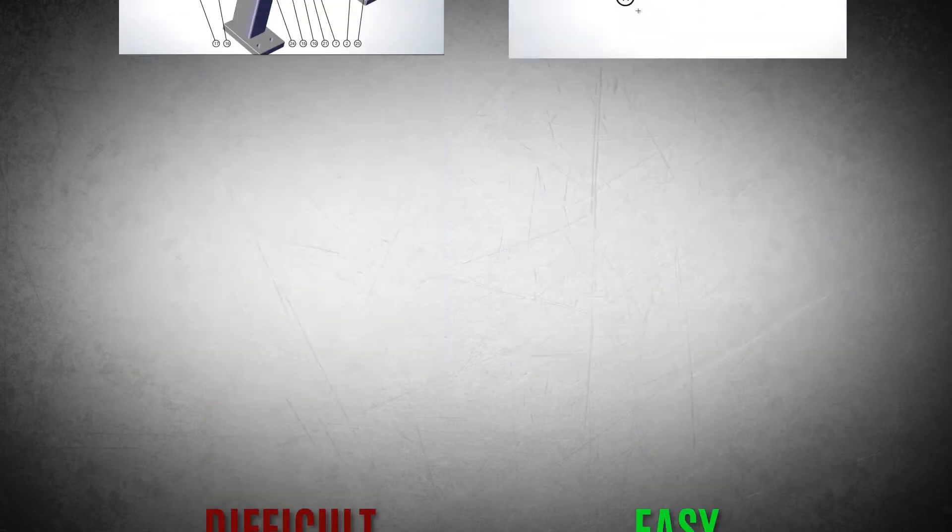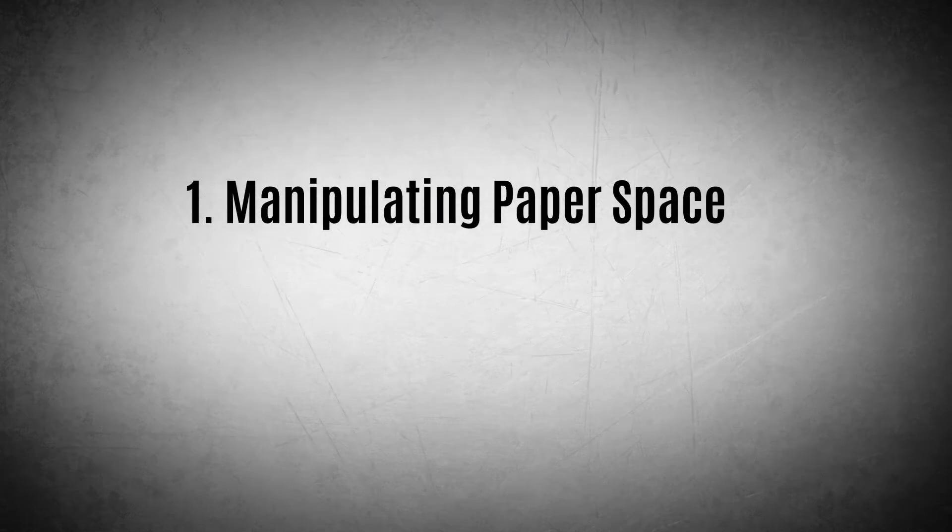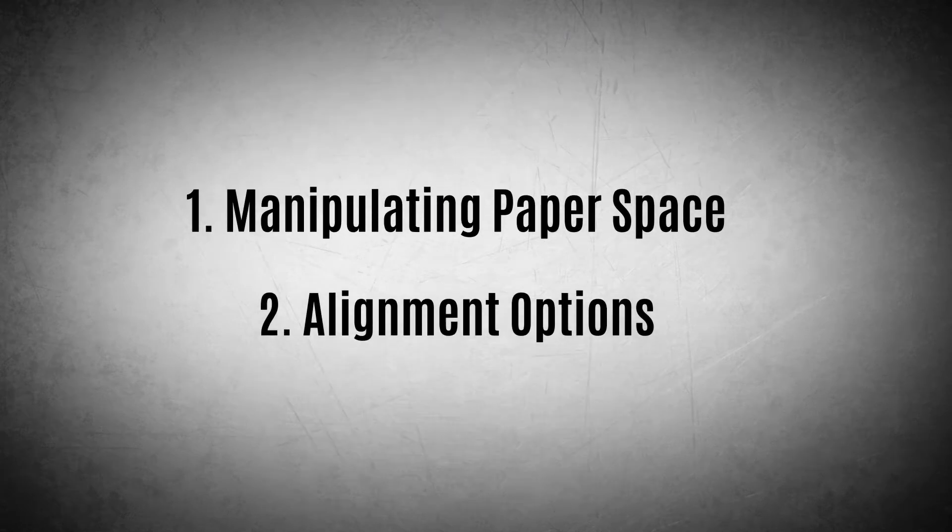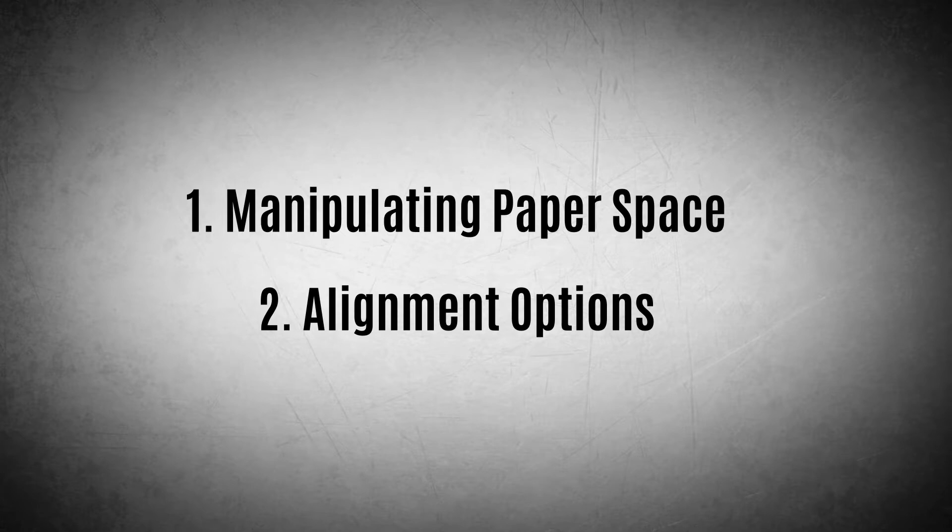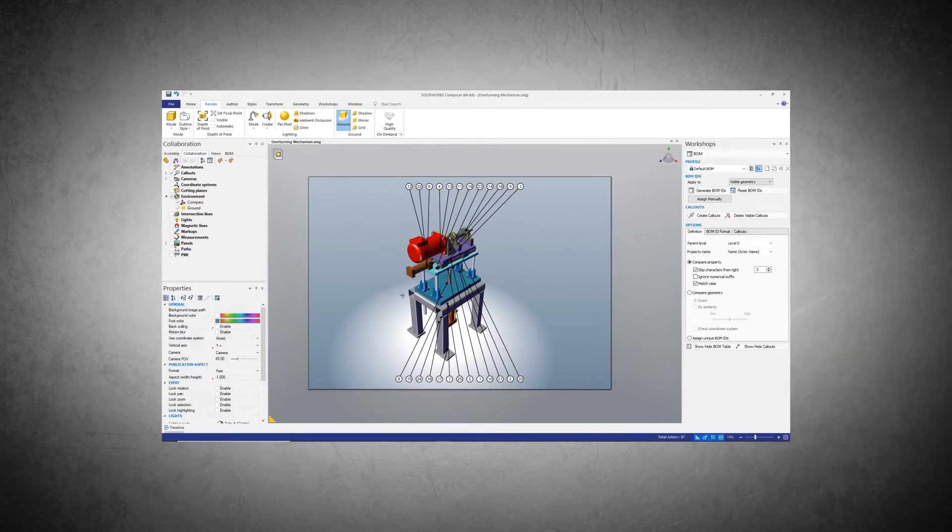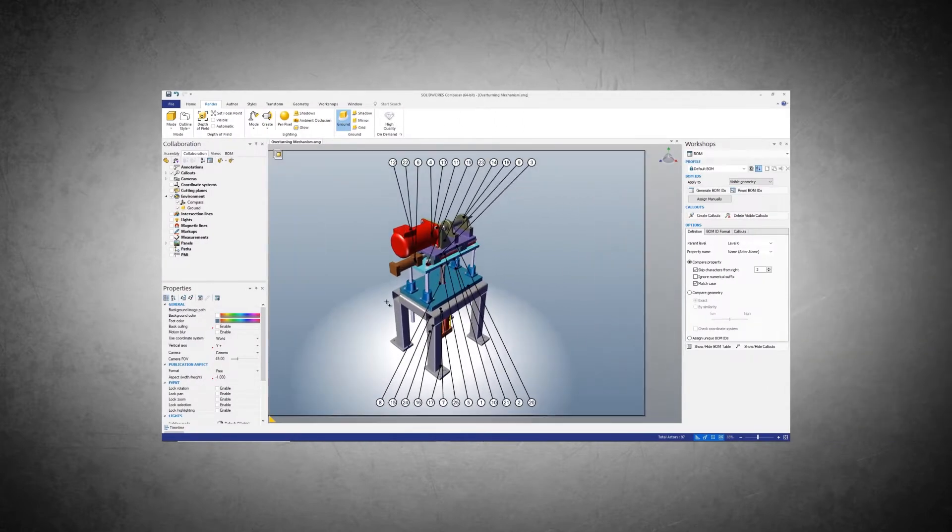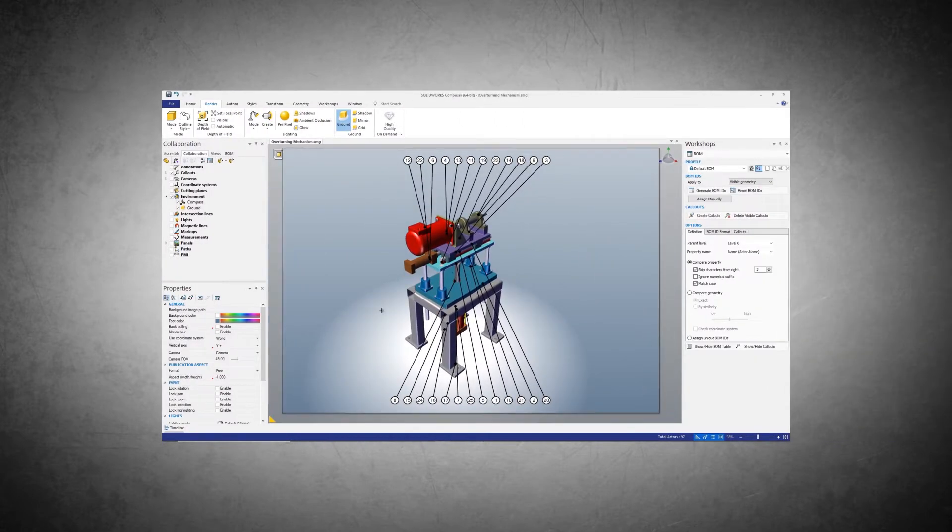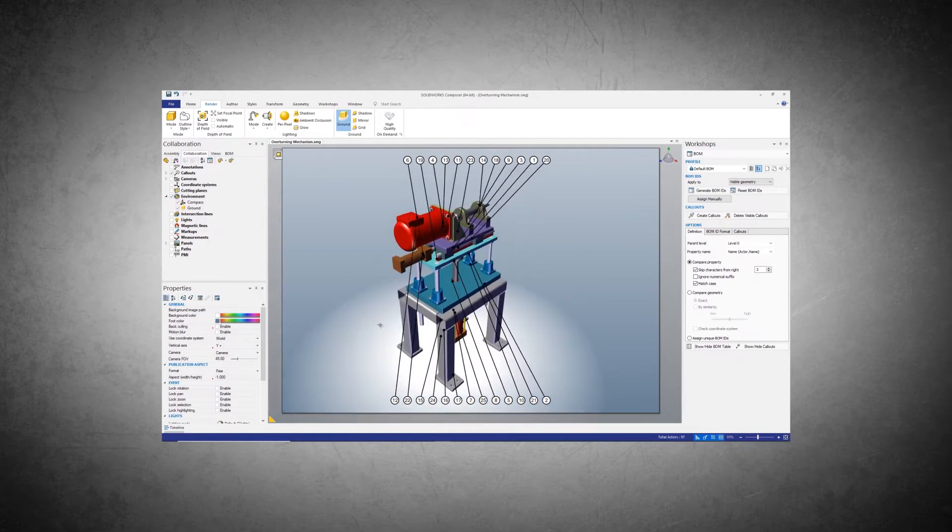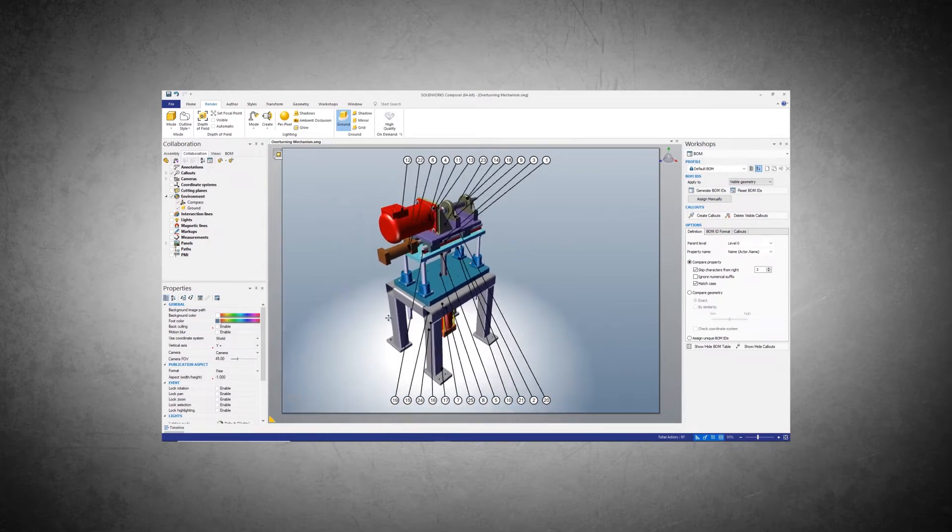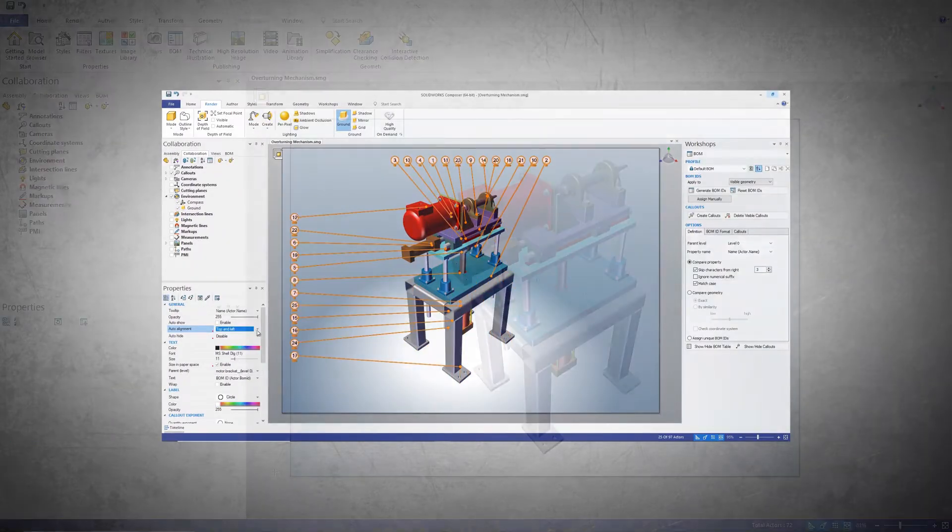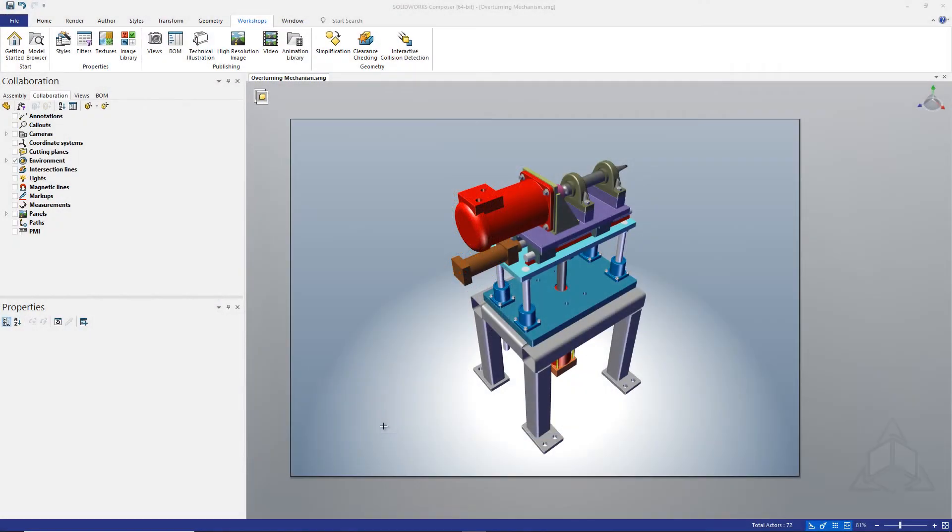In order for this to go smoothly, I think we really just need to be comfortable with manipulating the paper space as well as using the alignment options for the balloons. Essentially we need to be able to easily zoom and pan the paper space independently of zooming and panning the geometry within the paper space, and we need to be able to decide how we want our balloons to be arranged and attached to our model.